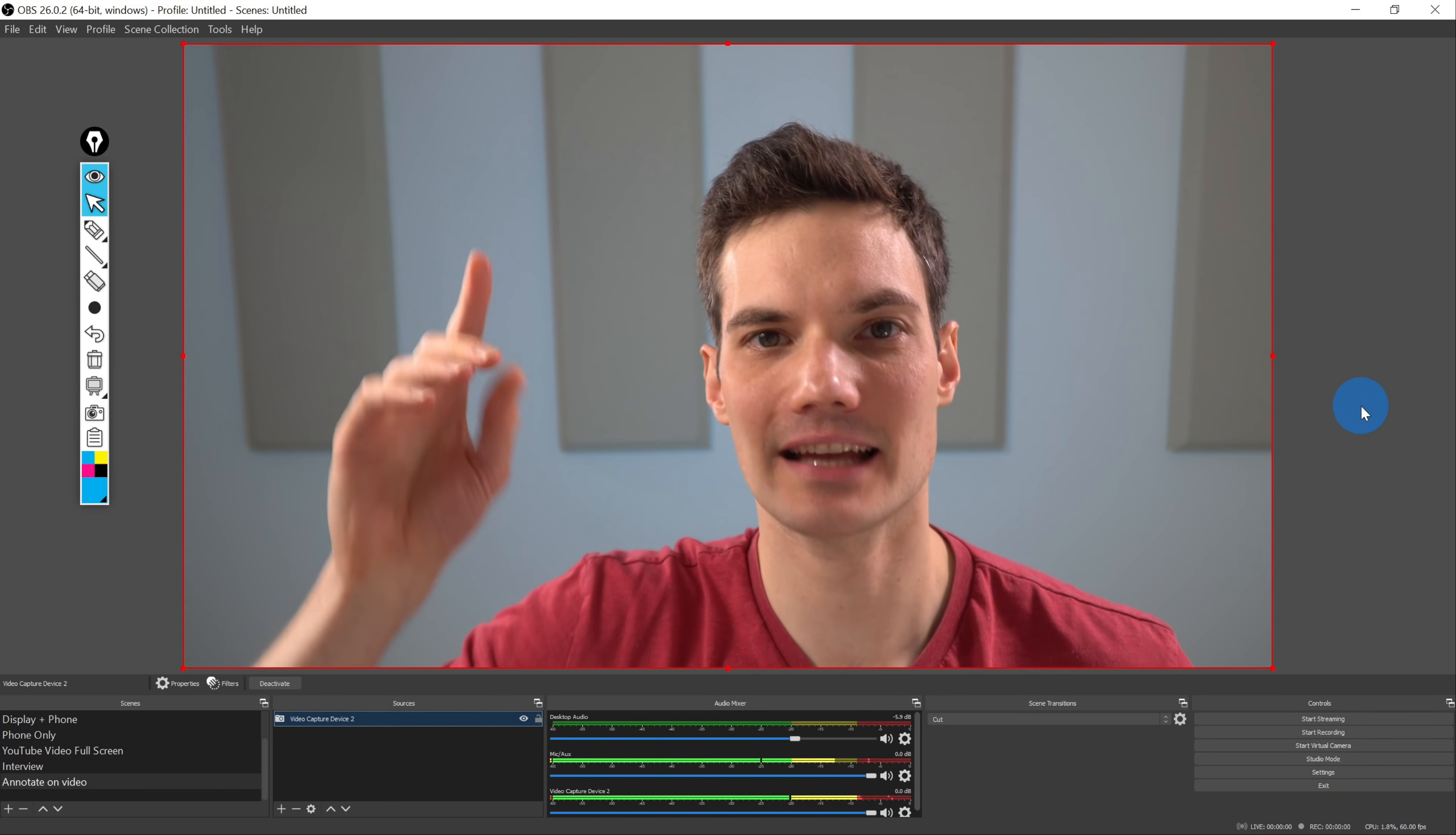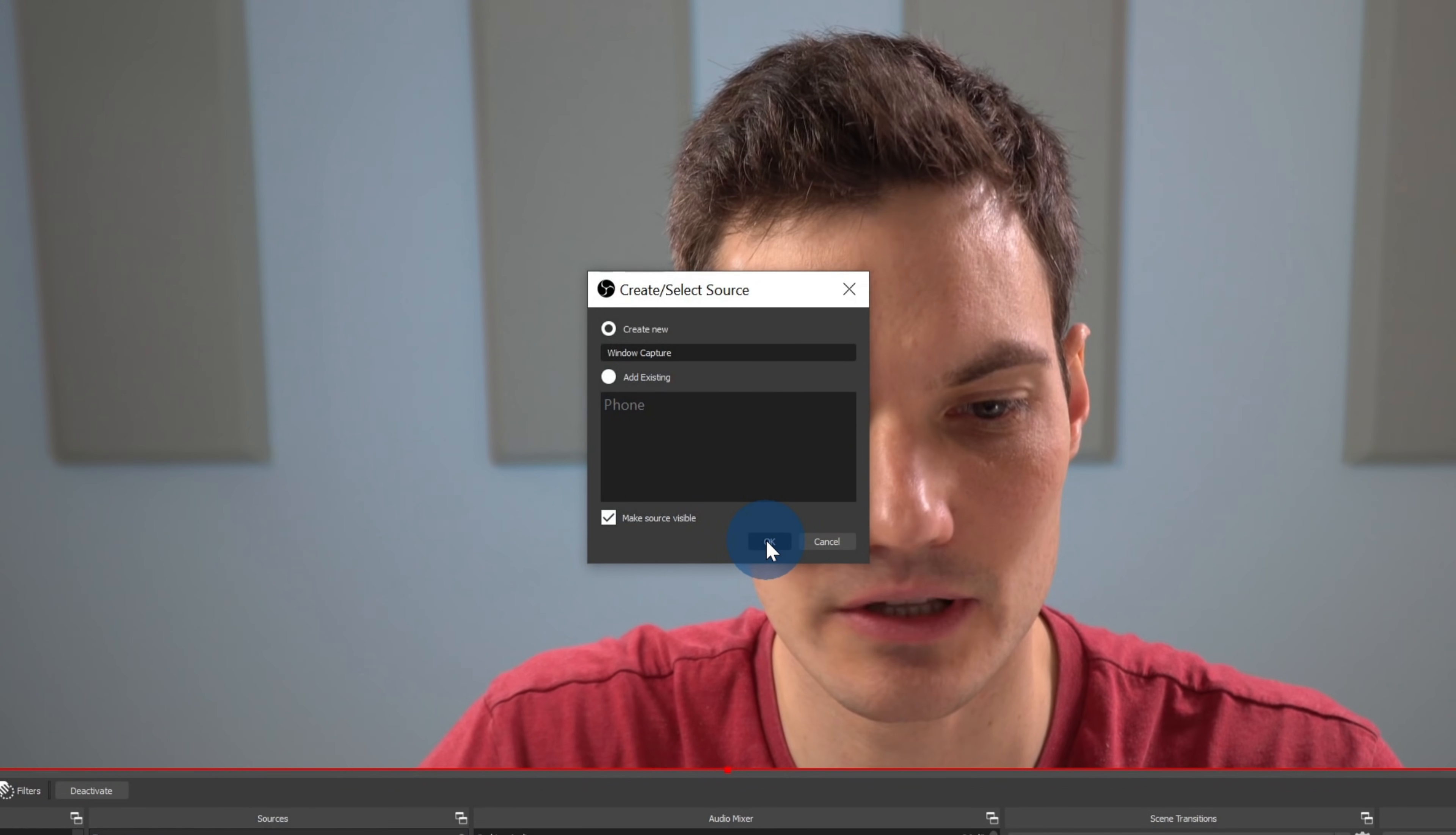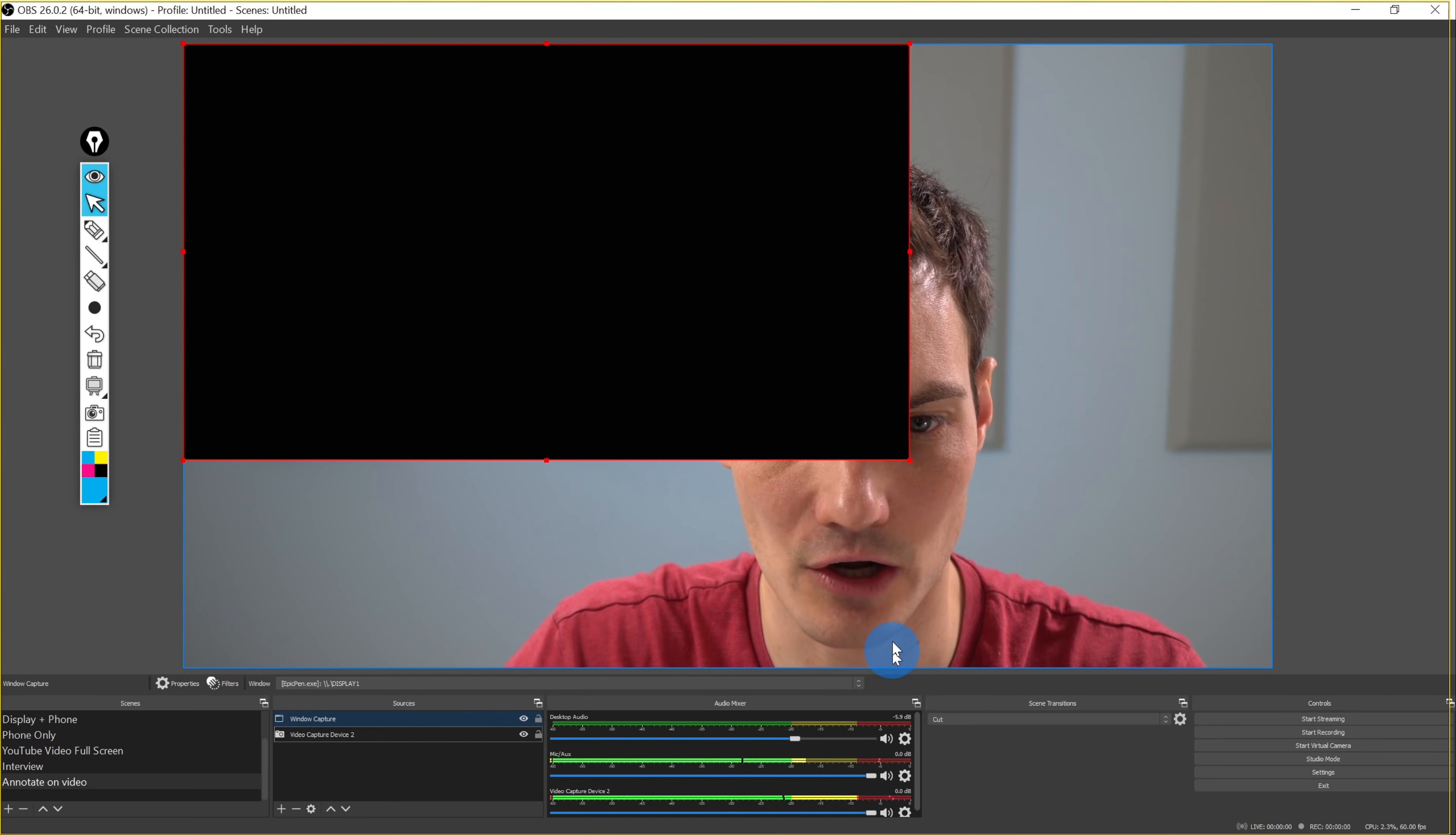Now, I want to be able to annotate right up here on top of my video. How do we do that? Well, I need to add an additional source. Down here, once again under sources, let's click on the plus icon, but this time, let's click on Window Capture. When I select Window Capture, I'll leave the default name and click on OK. This opens up properties for Window Capture, and I want to click on this dropdown that says Window, and then let's select EpicPen.exe Display 1. Under Capture Method, let's choose Windows Graphic Capture, and then for the Window Match Priority, you could just leave that set as is, and then click on OK.